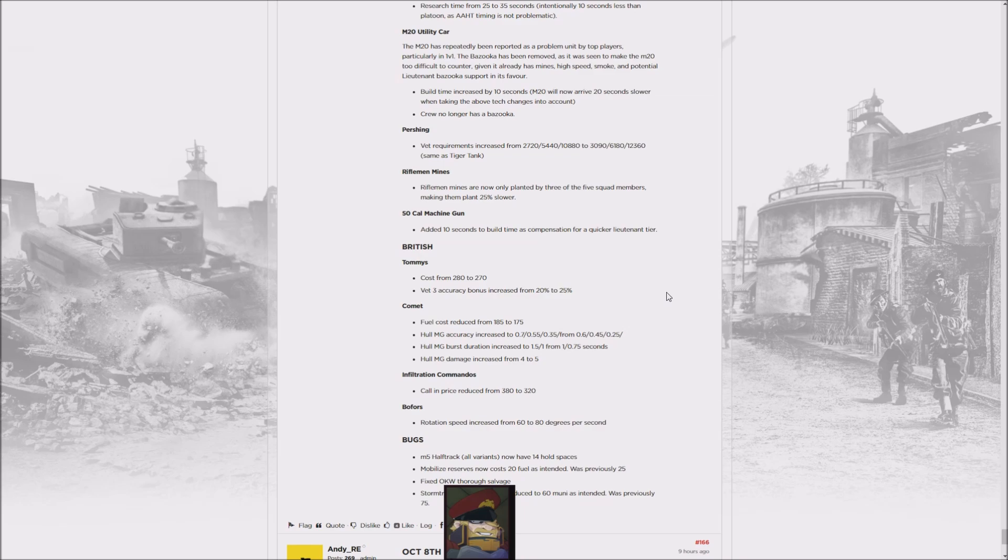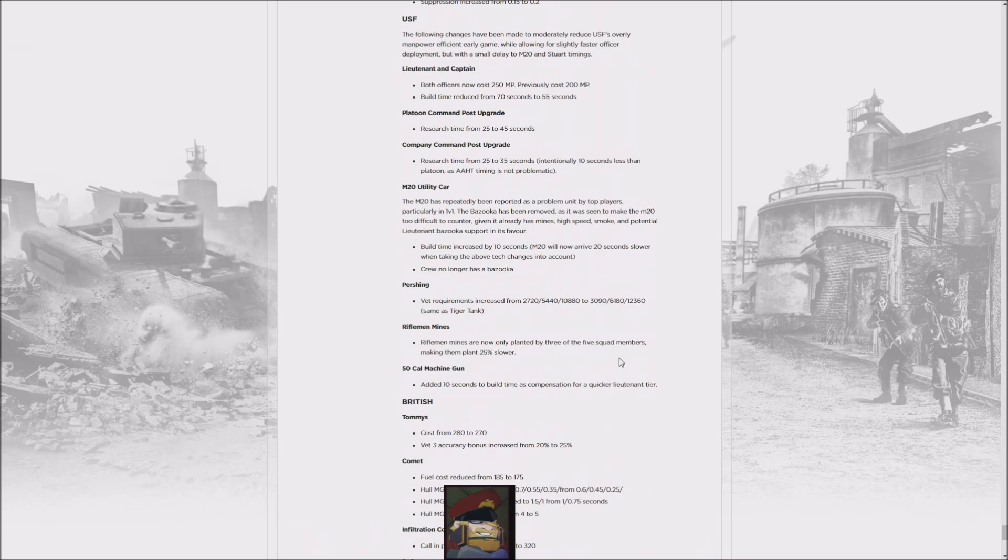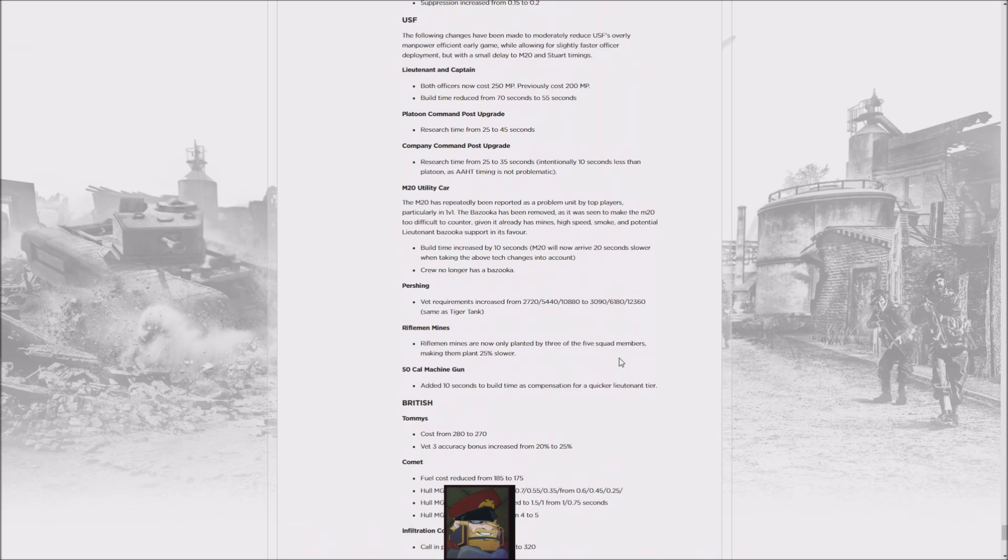Commandos are also getting a bit of a price reduction, so that makes them nasty. The Bofors turns faster, which seems a bit dangerous. Also, the Stormtrooper Panther Tactician ability was supposed to cost 60 munitions instead of 75, I guess. That's nice, but yeah, overall...